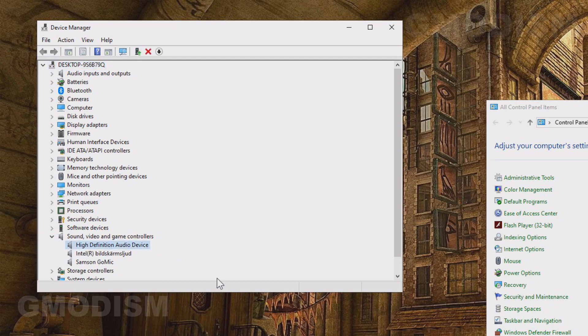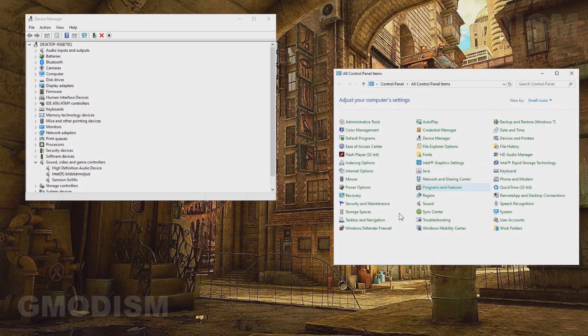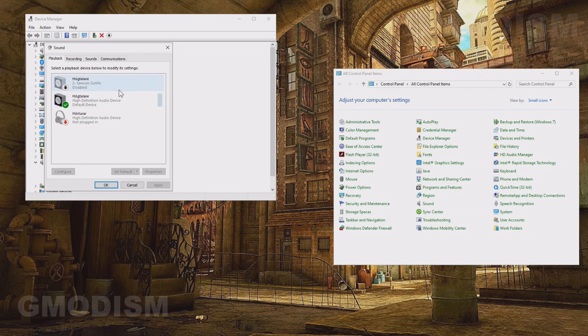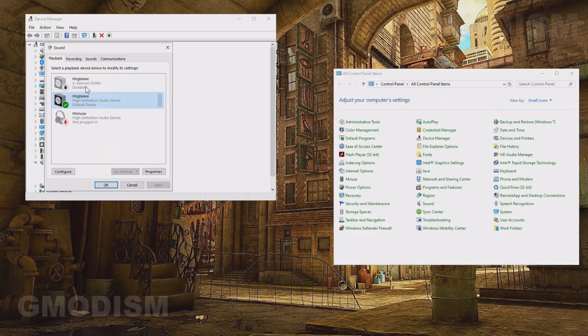However, we are not completely done yet. You can also go to control panel and click sound here. And inside here you can see it's called high definition audio device as well as on the microphone.